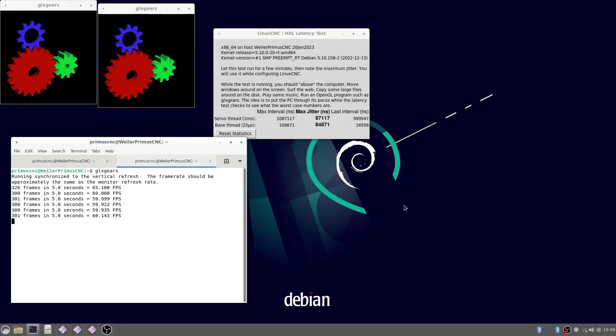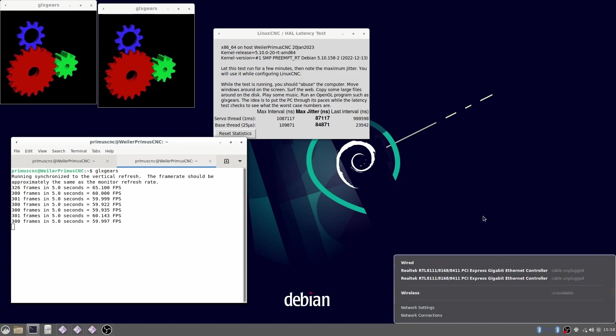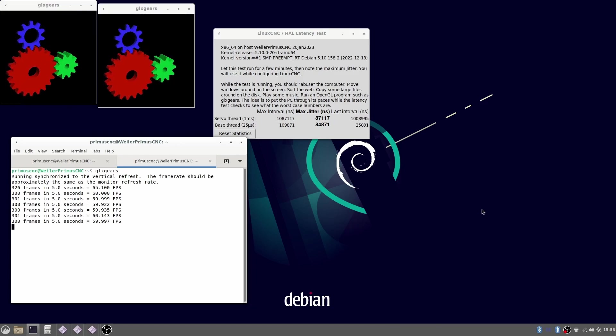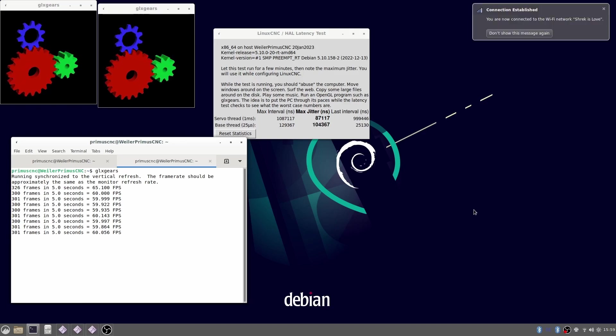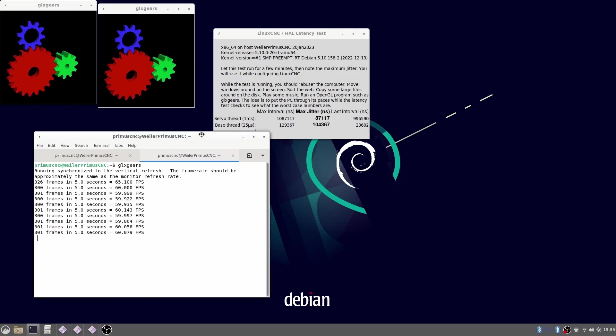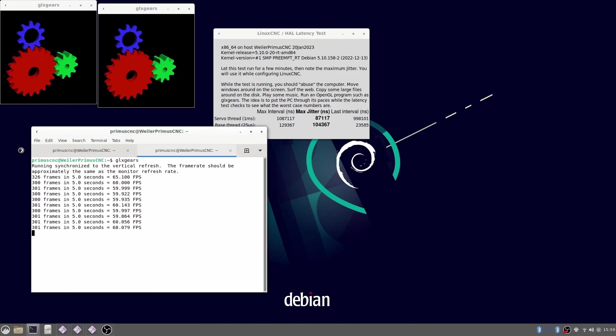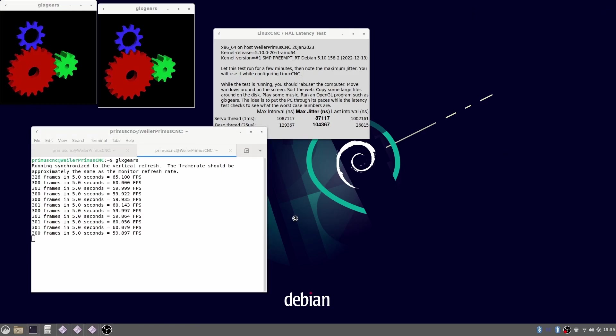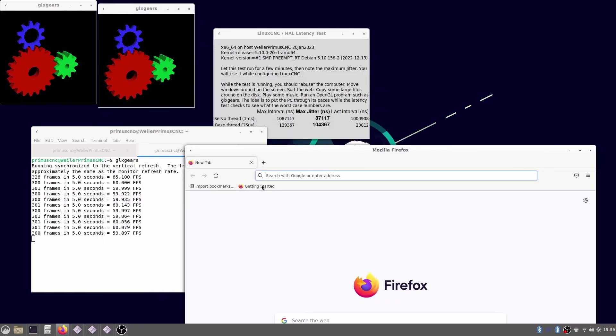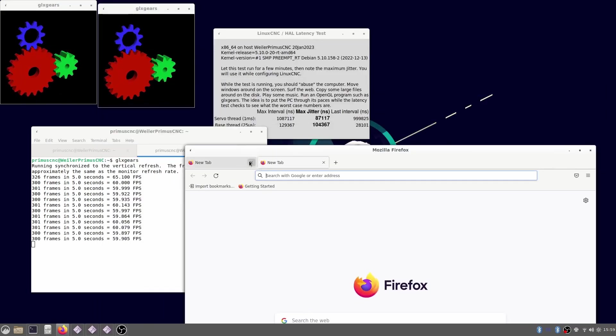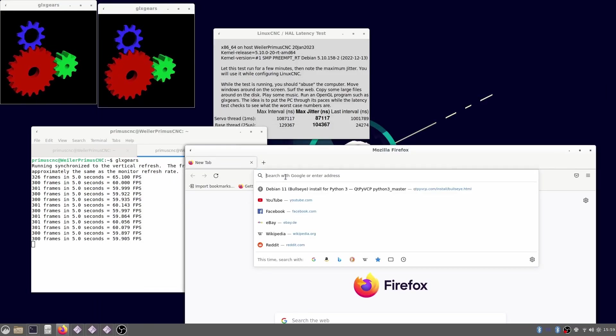But to show you the performance of the machine I am also running the latency test. Here I am running two instances of GLX gears while also running the screen capturing in the background. To see if it makes a difference I also turn on wifi. Also opening firefox isn't really affecting it. I think this is a good result. The installation is over.